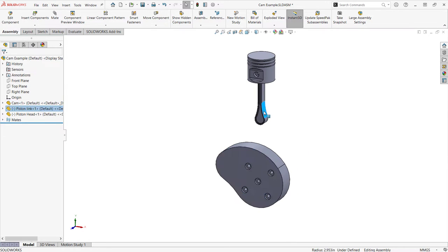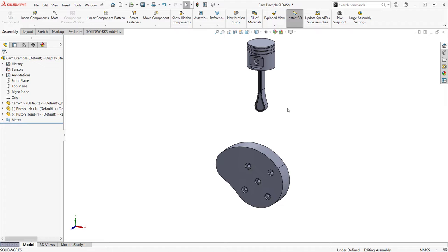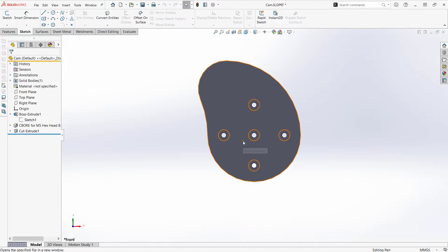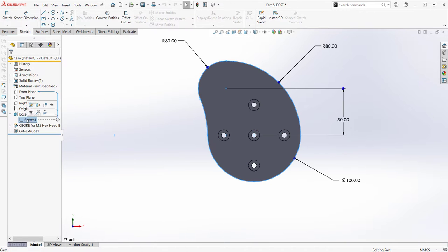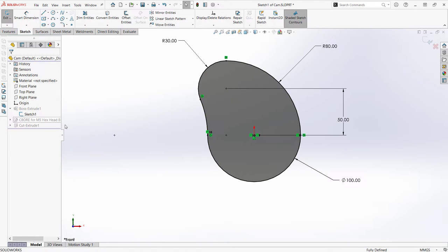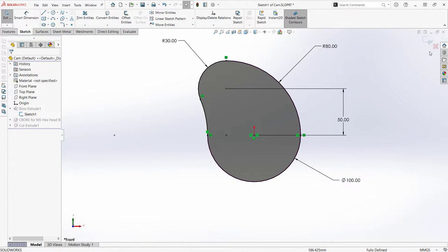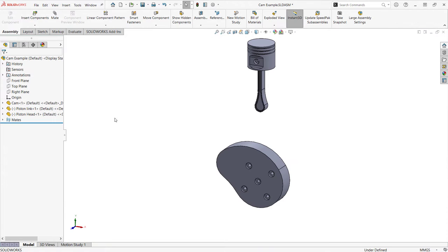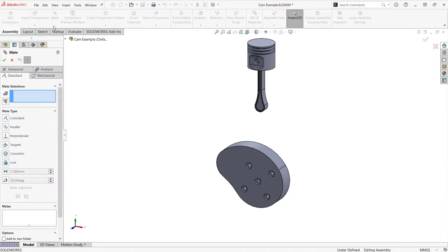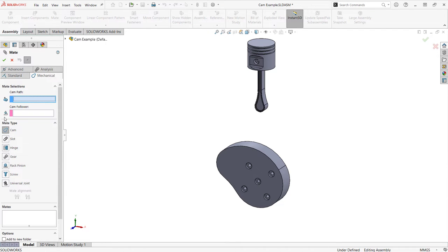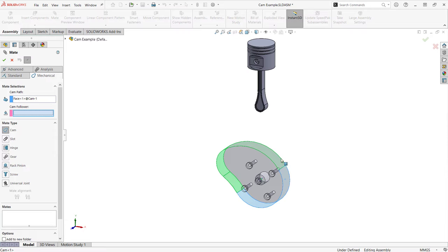The cam mate can be initiated from the quickmates toolbar, but for clarity here we'll use the quickmate command. For a cam mate to be used, a closed loop path of tangent lines, arcs, or splines must be extruded to form a solid. The tangent faces of that solid are the path.